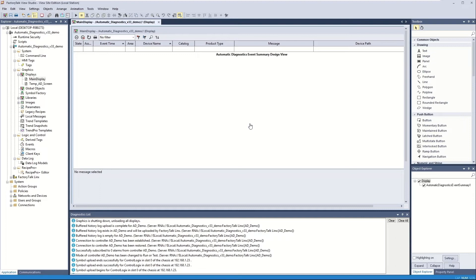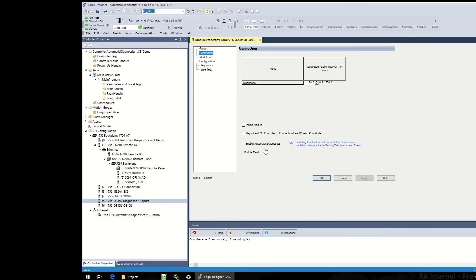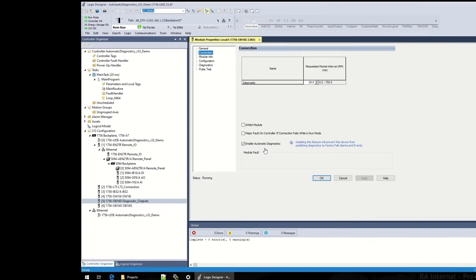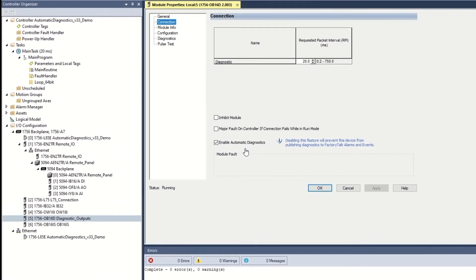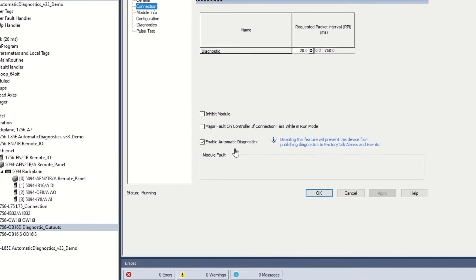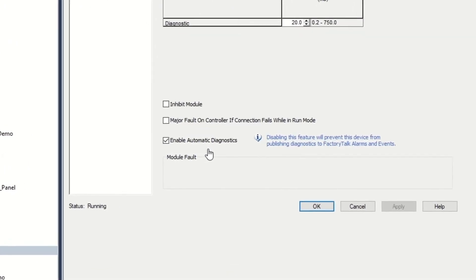With PlantPAX 5.0, adding the new alarm summary screen to the FactoryTalk SE HMI application at design time is made simple with the automatic diagnostics event summary frame from the new PlantPAX 5.0 framework library. After creating the new hardware alarm summary screen, every time you add new hardware, just click the enable automatic diagnostics box and alarms are automatically sent to FactoryTalk Alarms and Events.